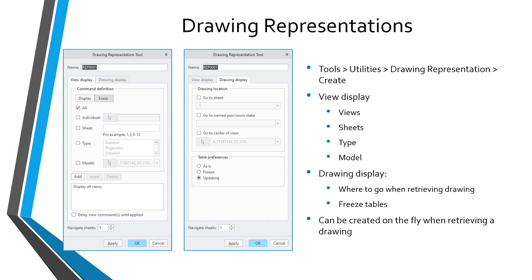You can choose views by individual views, specify which sheets you want to view, what types of views like general views, projection, detail, auxiliary, and which models you want to retrieve. The second tab, the Drawing Display tab, allows you to specify when you retrieve the drawing what sheet or view to go to, so that you don't have to navigate through different sheets. You can also choose to freeze the tables so they don't update. The second way of creating a drawing representation is when you are retrieving the drawing — you can create a drawing representation on the fly.